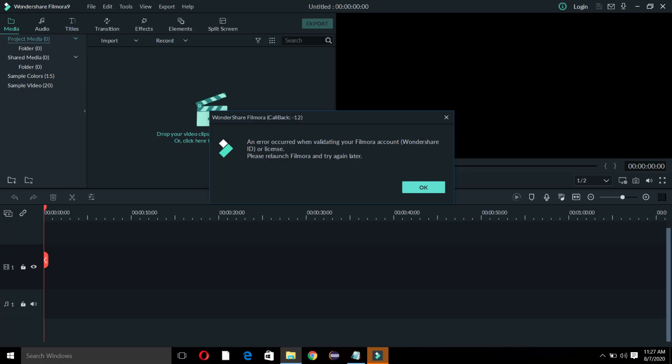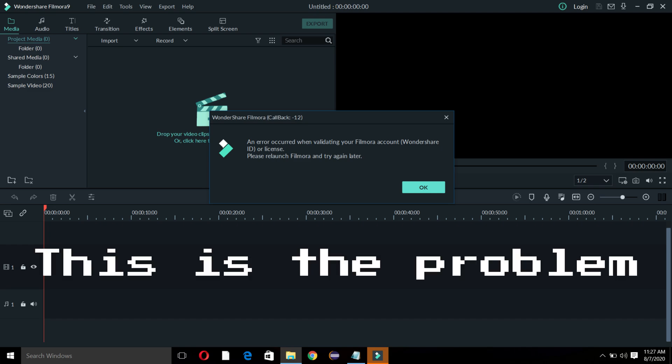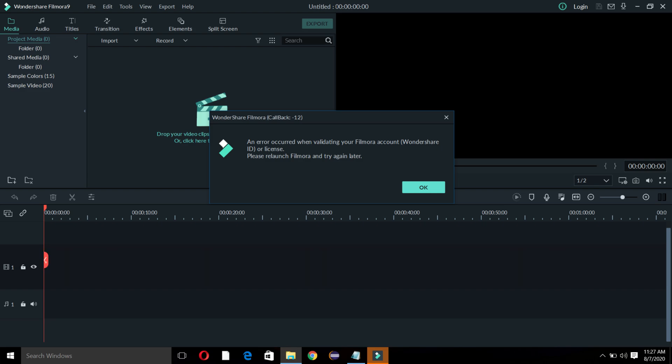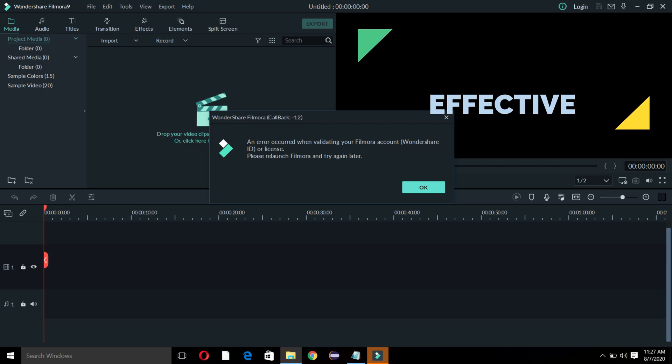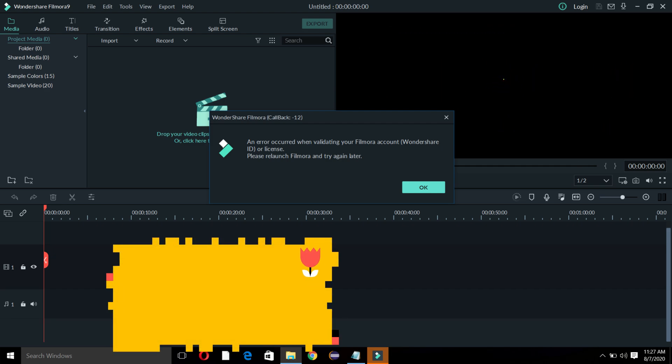Many of you would have encountered problems with activation. It says the activation key is invalid, has expired, or has been used by many devices and you will not be able to activate it. Here's one quick trick where you can activate Filmora 9 easily.